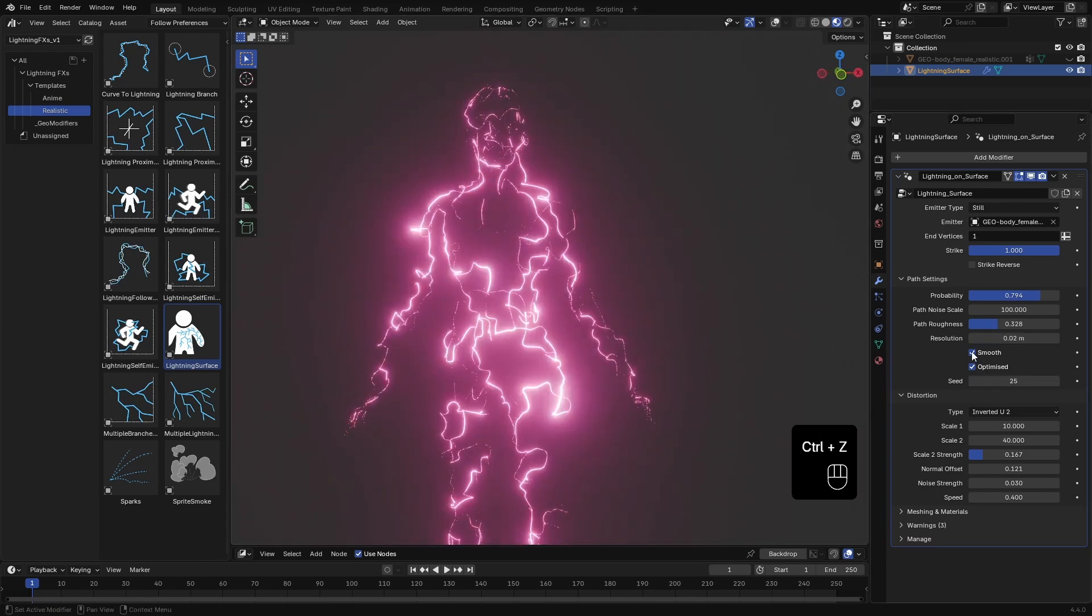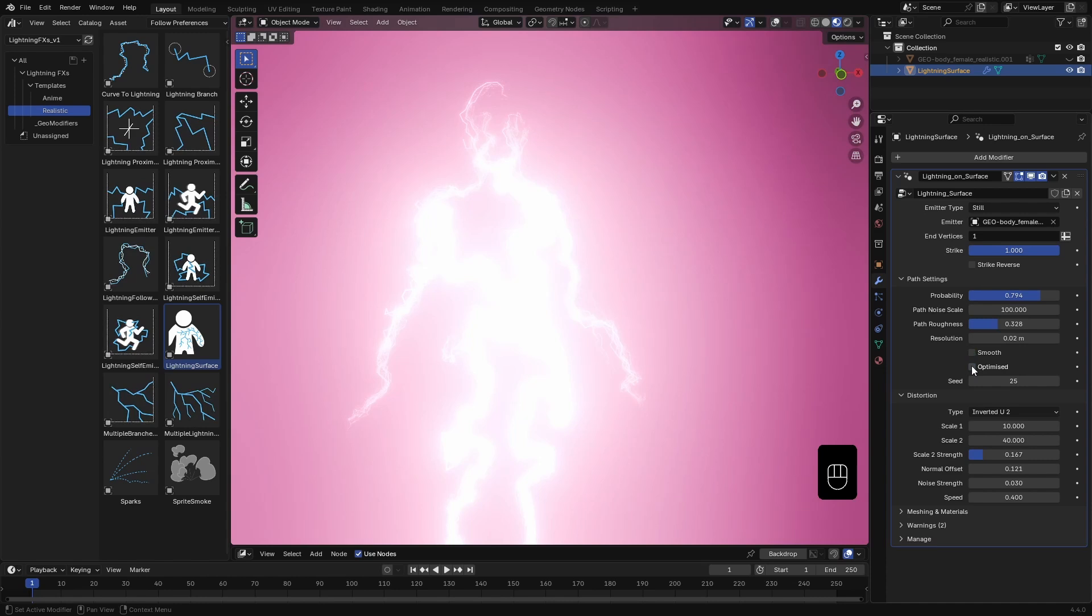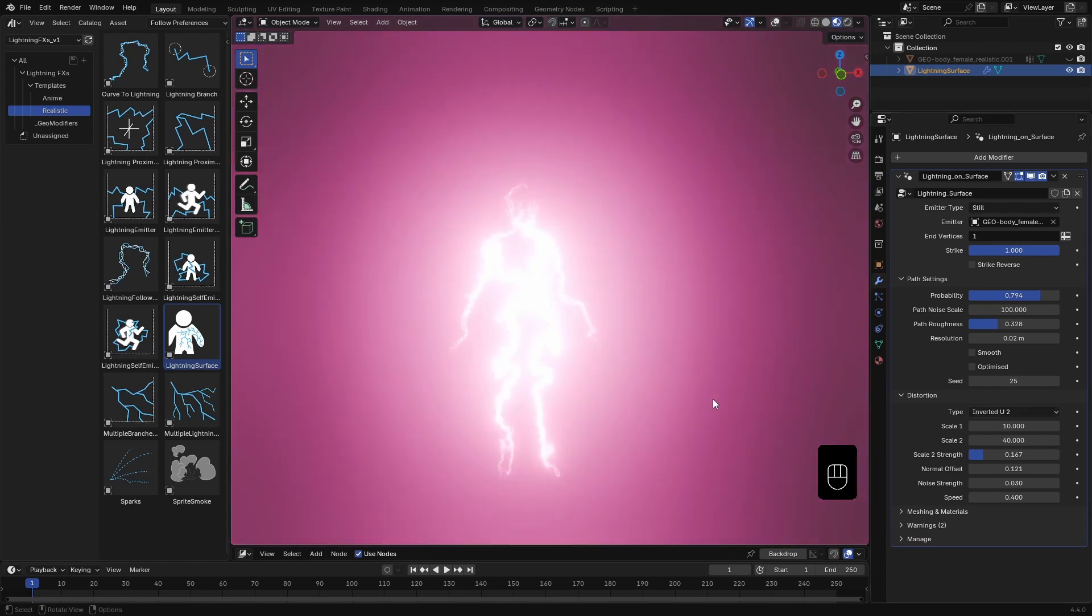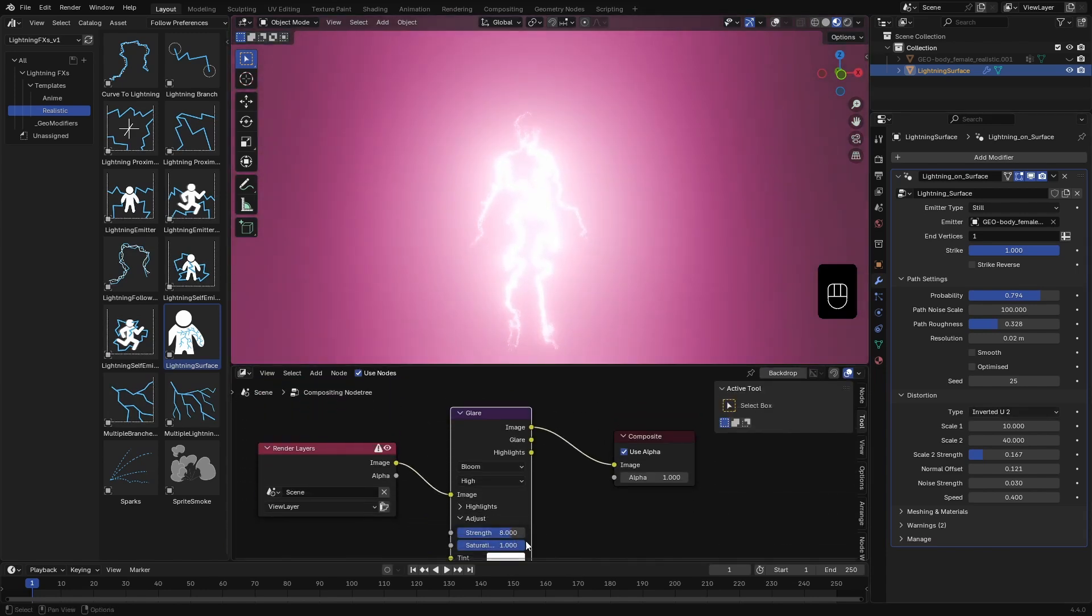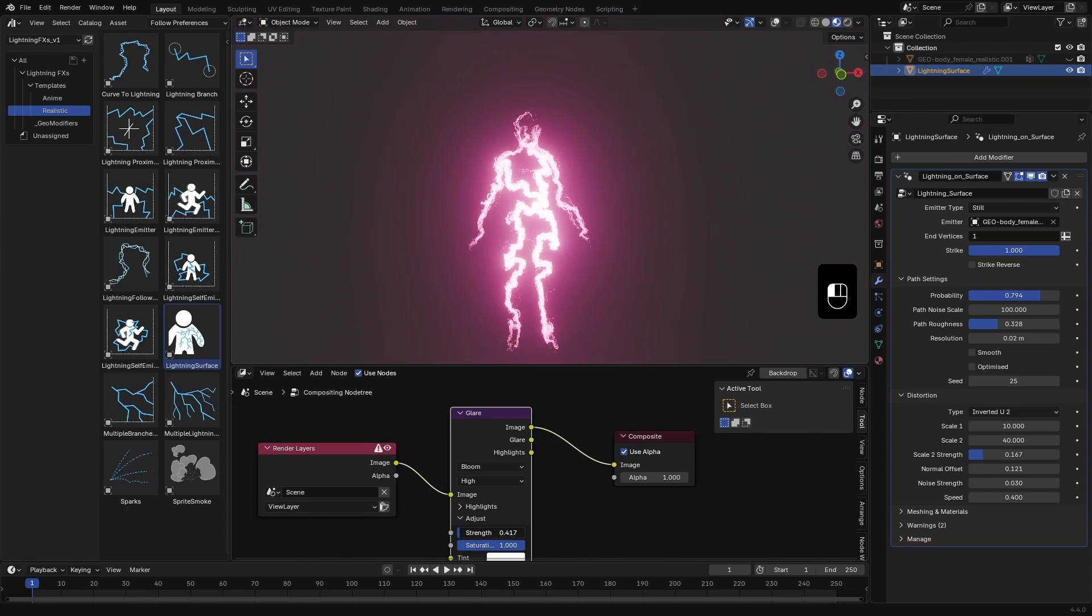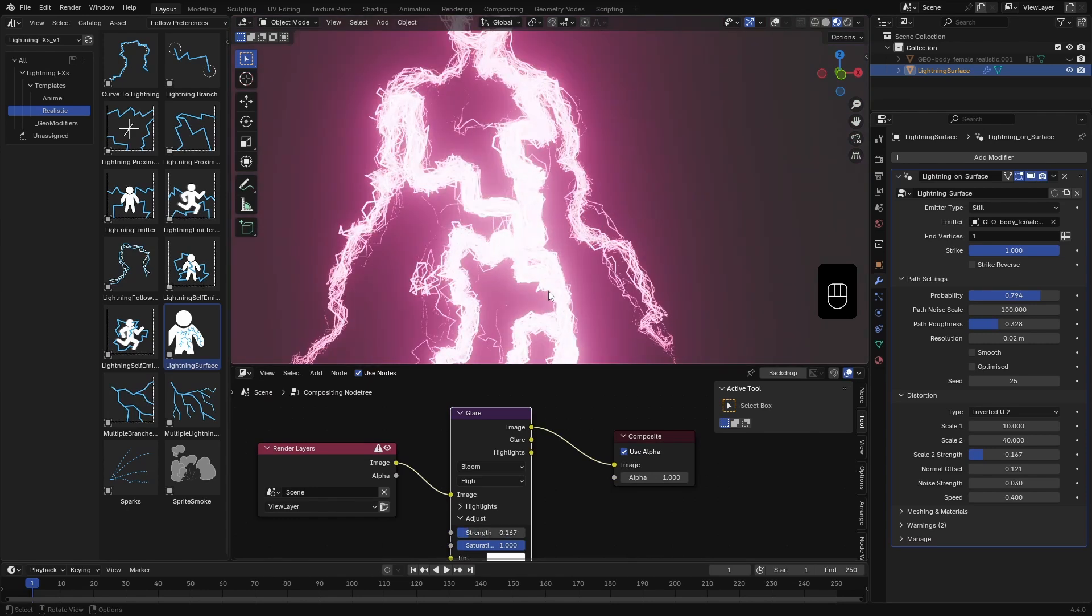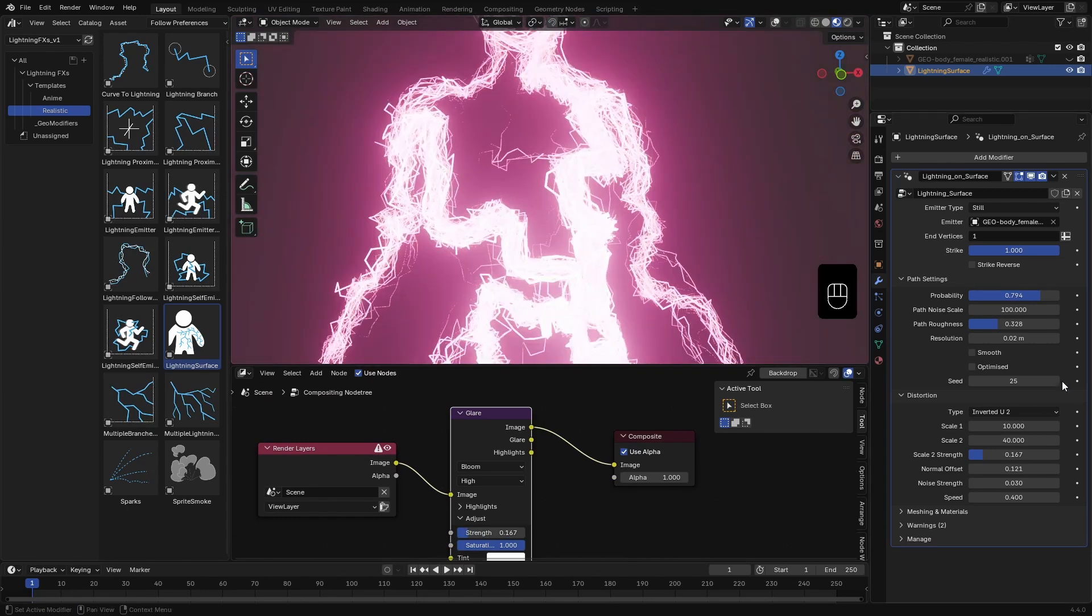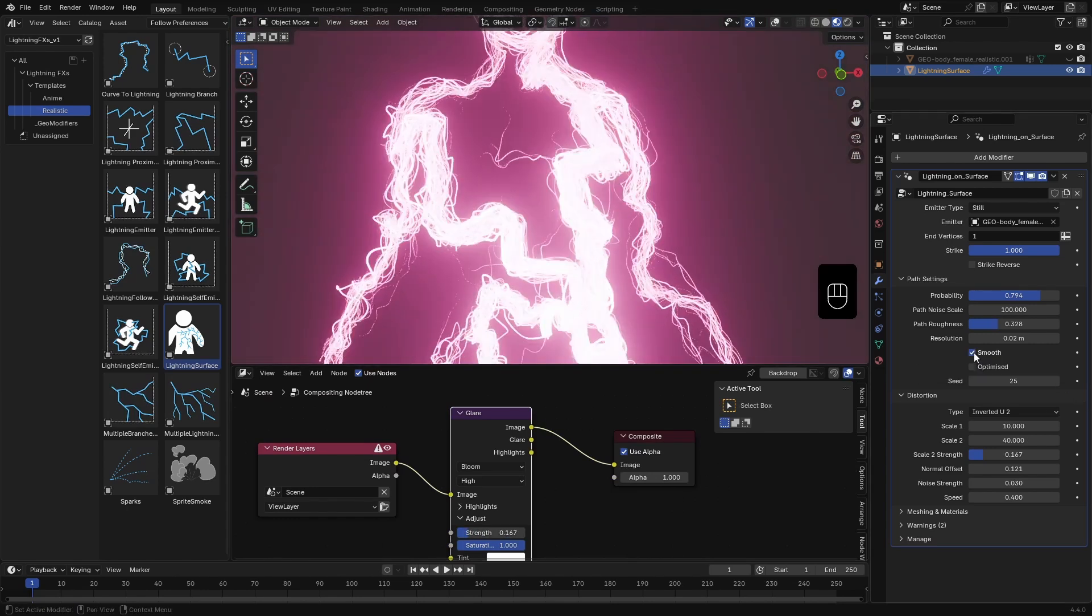Now let's take a look at the non-optimized version of the effect. It generates a lot more lightning curves, which gives a richer, more chaotic look. But it can be heavier on performance. In this case, I might need to reduce the glow a bit. You can smooth them as well.